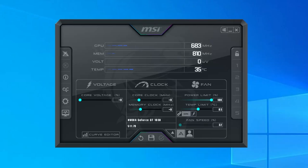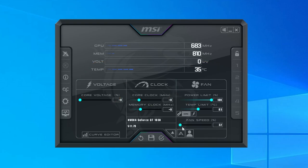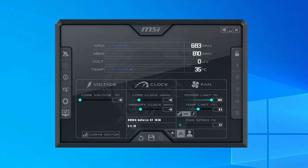Now that MSI Afterburner is installed, let's look at the key settings we'll be using. We'll be focusing on voltage, clock speed, and fan settings. We can see that the fan speed is currently set at auto. You can turn this off and manually select the fan speed. However, for this video, we're going to leave it on auto. We can set our core clock and memory clock values from here.